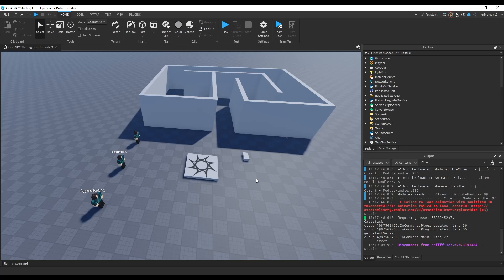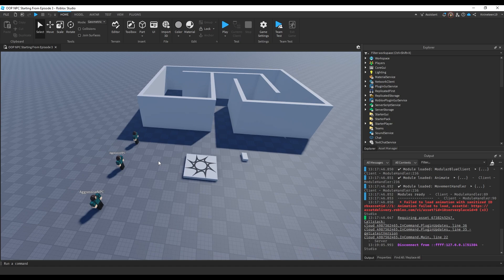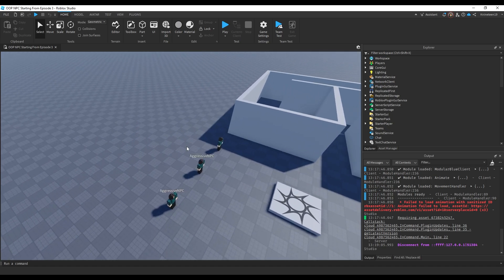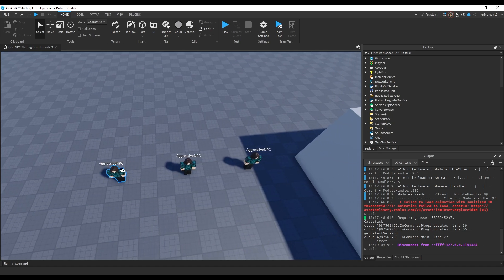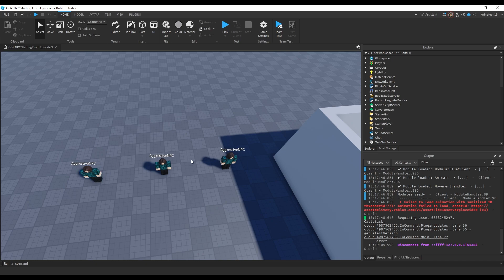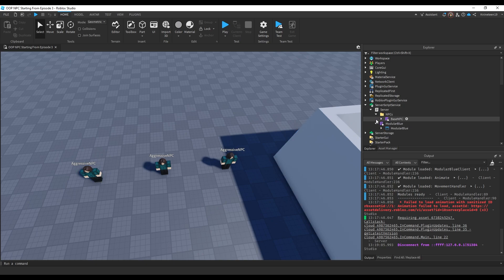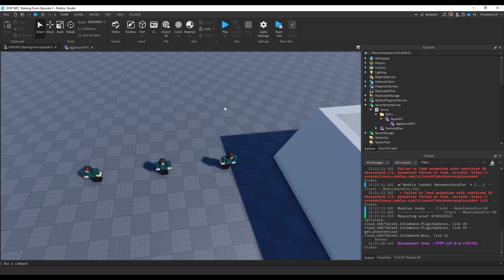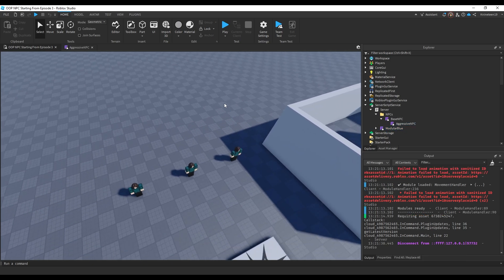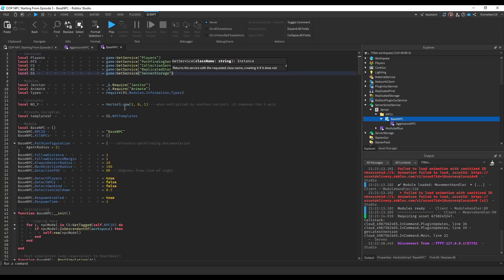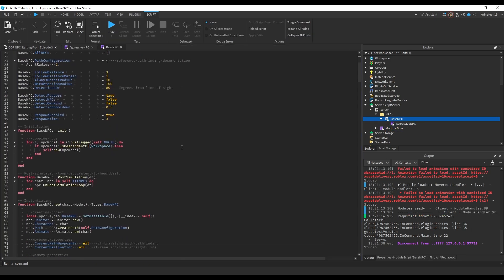Hey guys, welcome back to the sixth and probably final episode of the object-oriented NPC tutorial series. In the last episode we finished up the base NPC as well as the aggressive NPC, which we have in ServerScriptService. So we already have the framework for these NPCs set up.